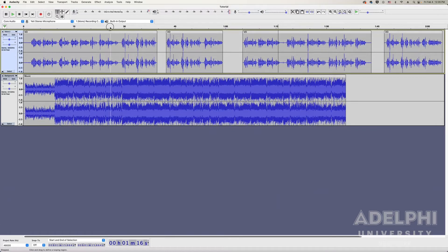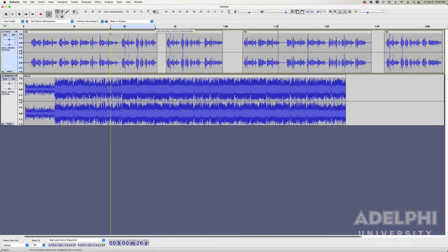Another handy feature Audacity offers is selecting a looping region, which is very helpful when you need to play a certain part of the audio more than once.